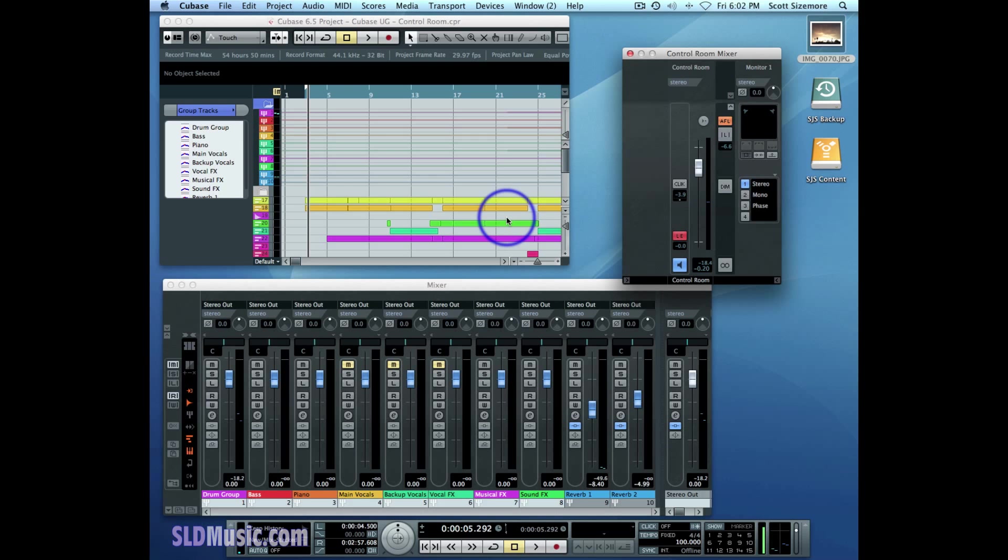Well, it turns out that the Listen Bus is only one of many ways that we can manipulate the control room mixer and what we hear from our project. Another much more customized and specific way to create a specialized mix for any of the performers in your studio who happen to be tracking at the same time, or whatever you want to use it for, is to use Studio Channels in combination with Studio Sends. And we're going to show you how to do that now.